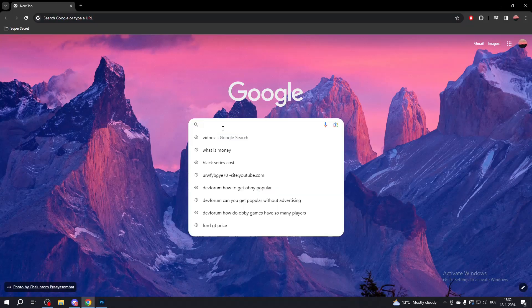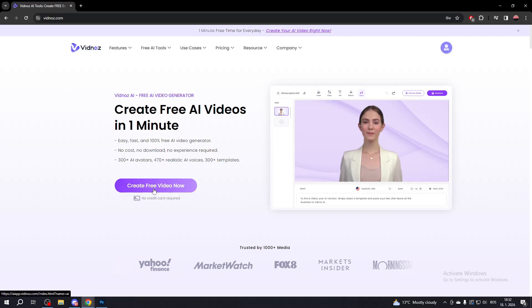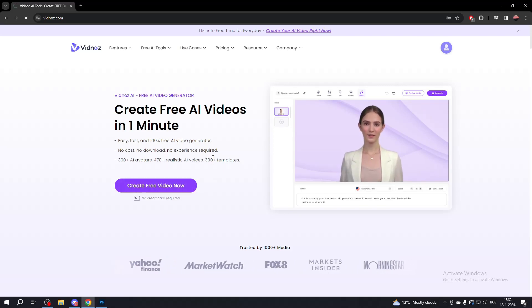First, search for Vidnoz. Click the first link, then click Create Free Video Now.